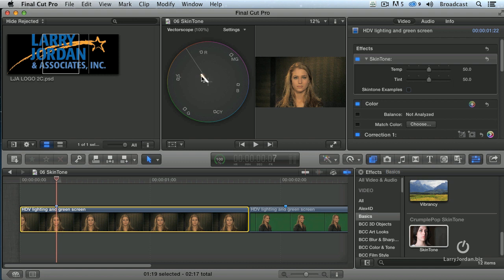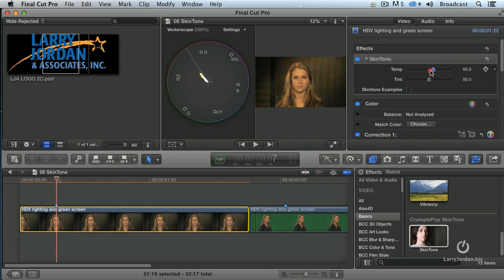Lisa's a little bit low — she's a little bit too yellow. We want to tweak that. So we select the clip and if we slide the temp slider back and forth, notice that what I'm messing with is overall saturation. As it gets to the center, it goes to black and white. As it goes out from the center, it goes to more highly saturated.